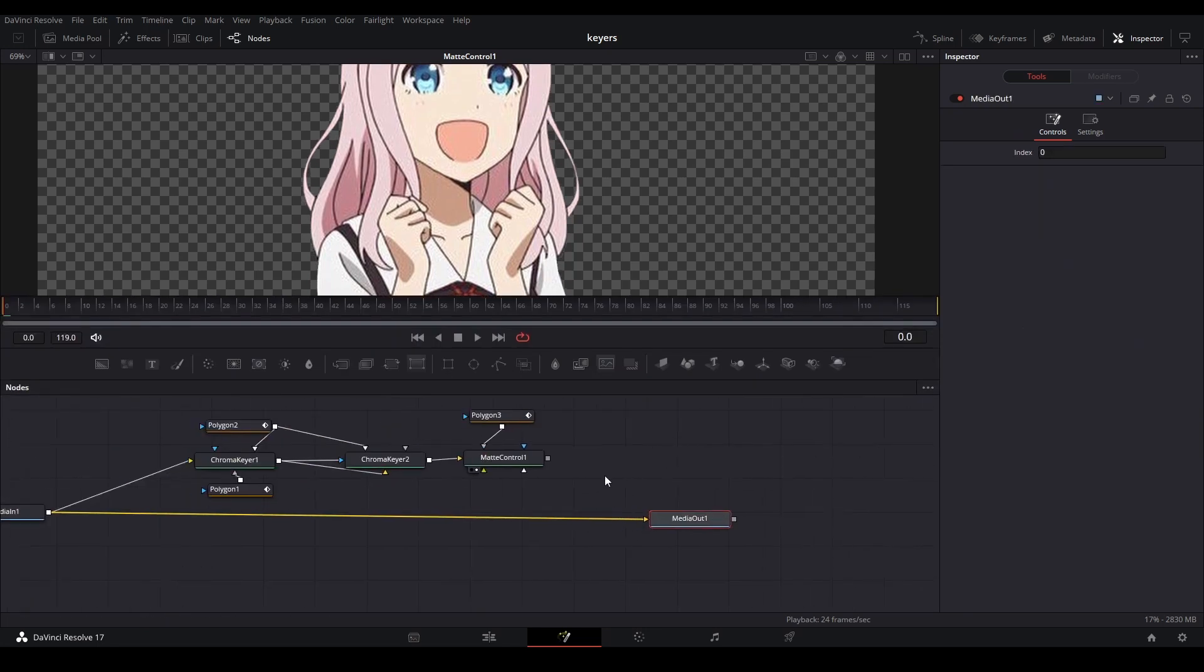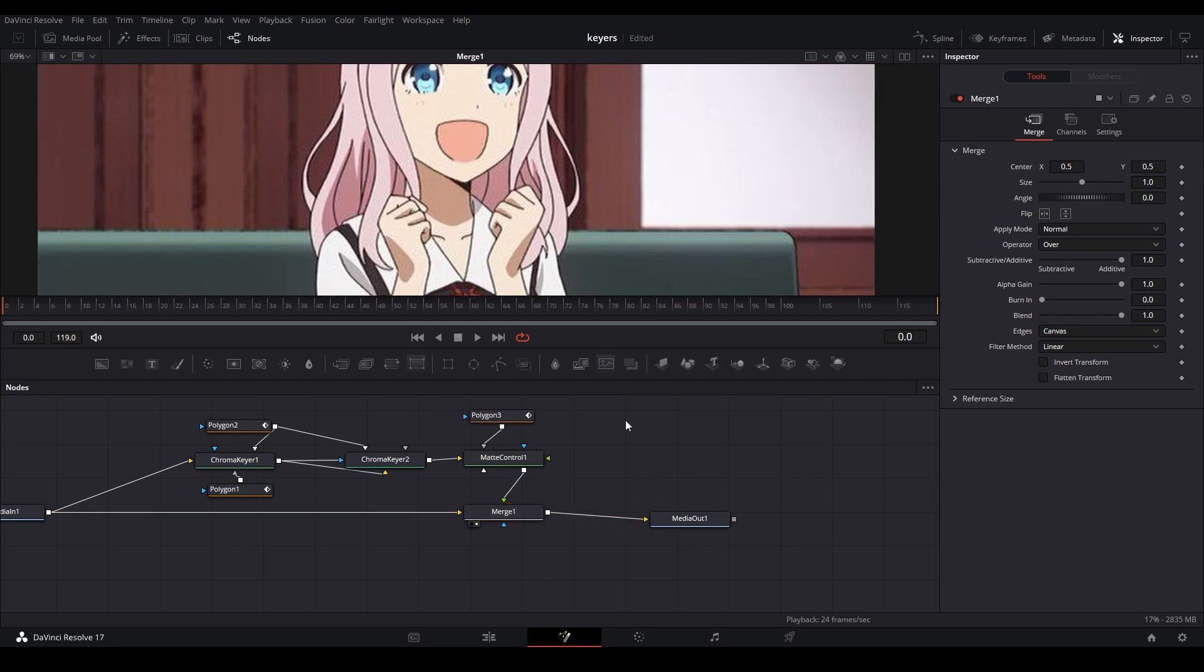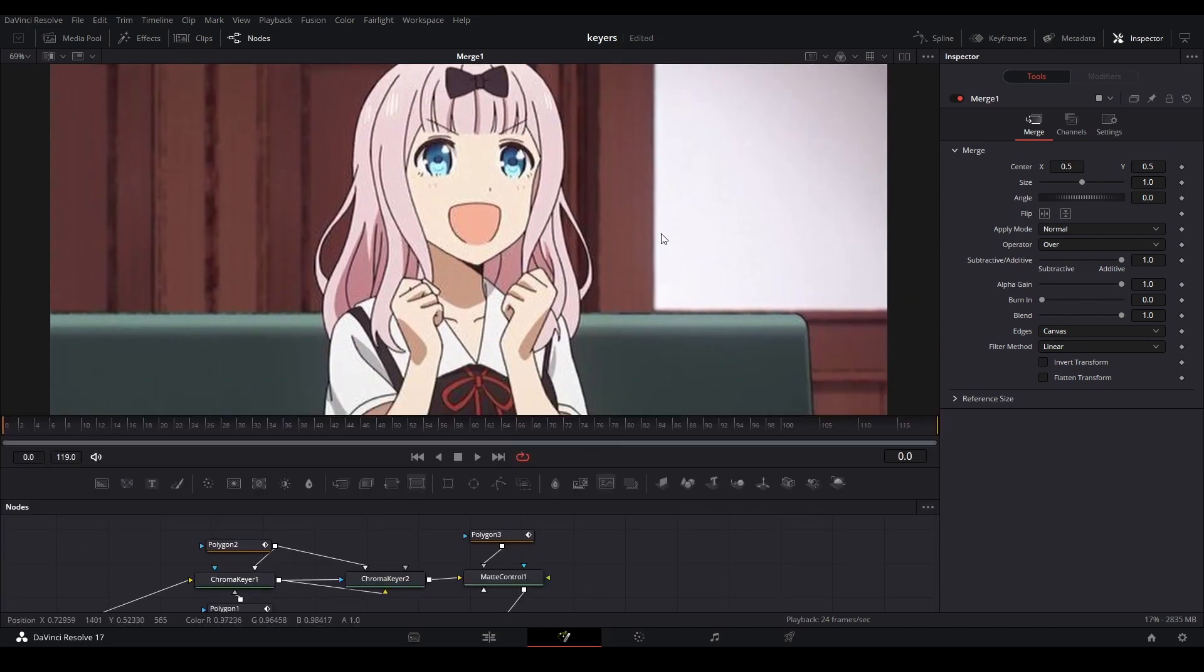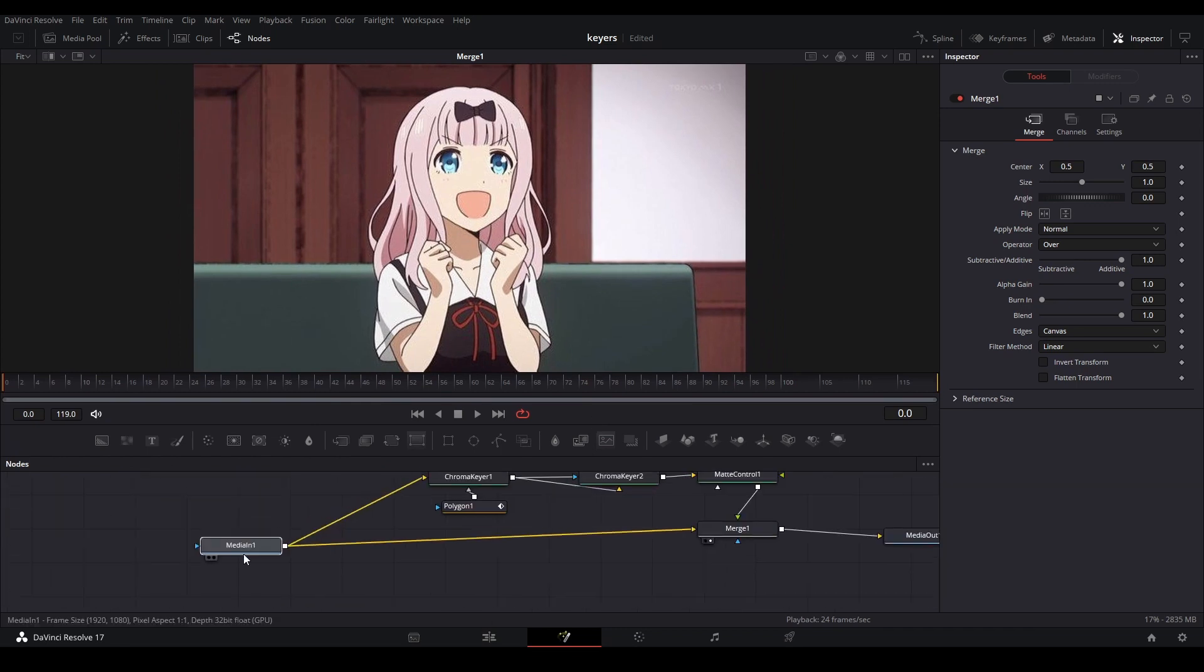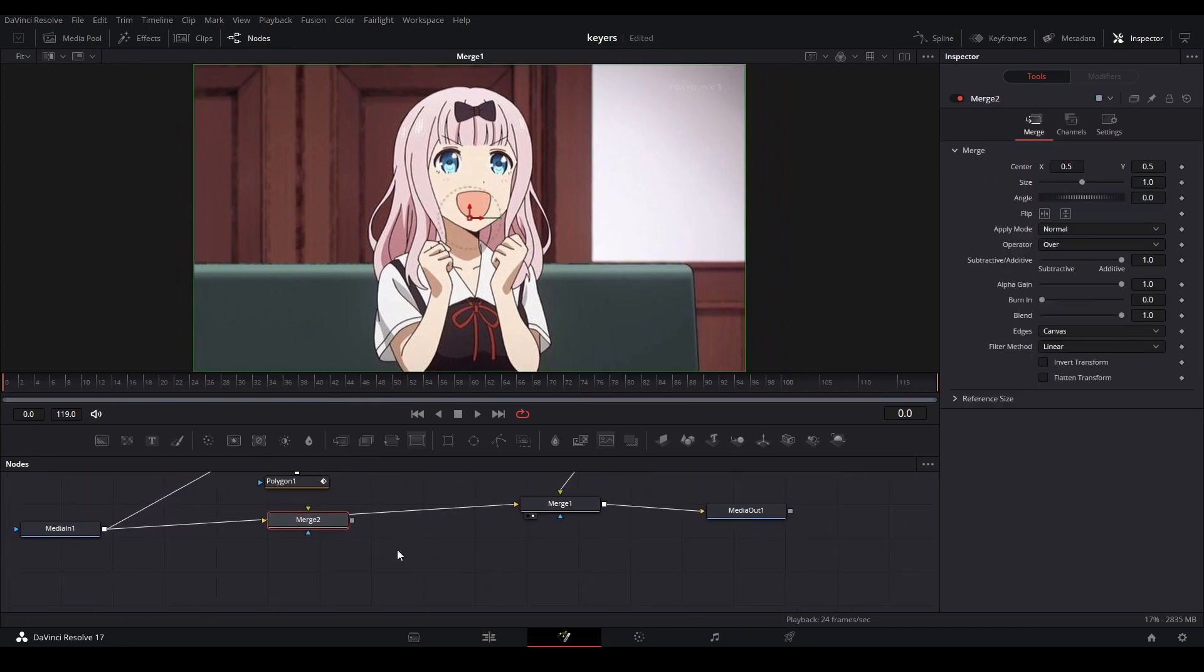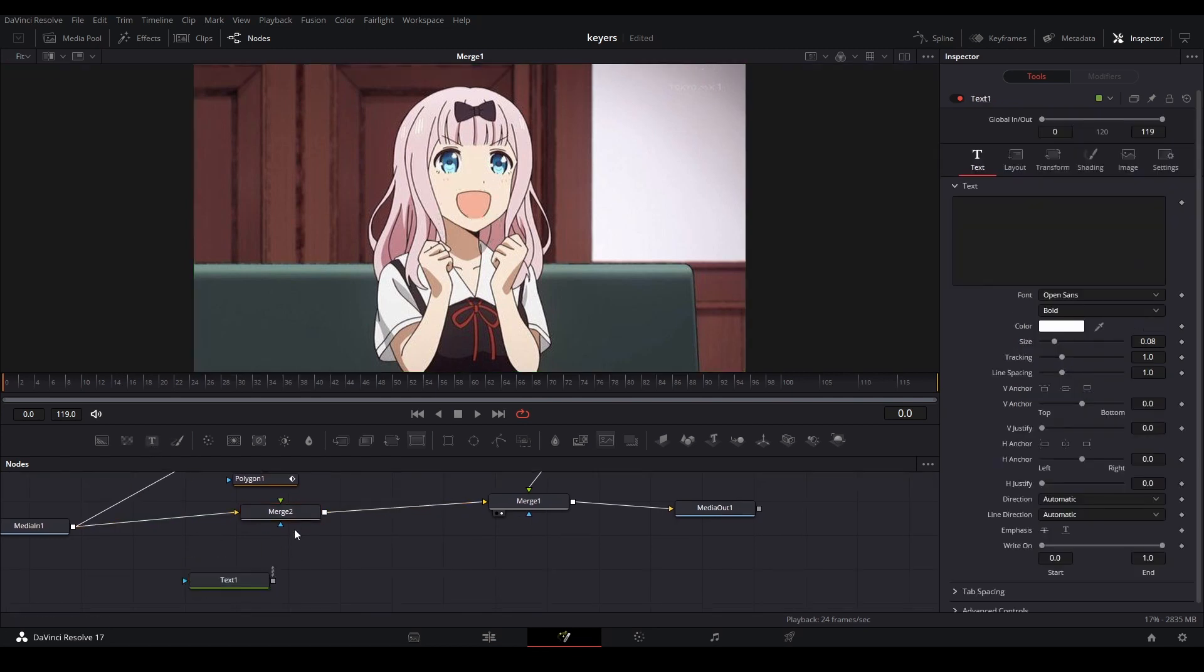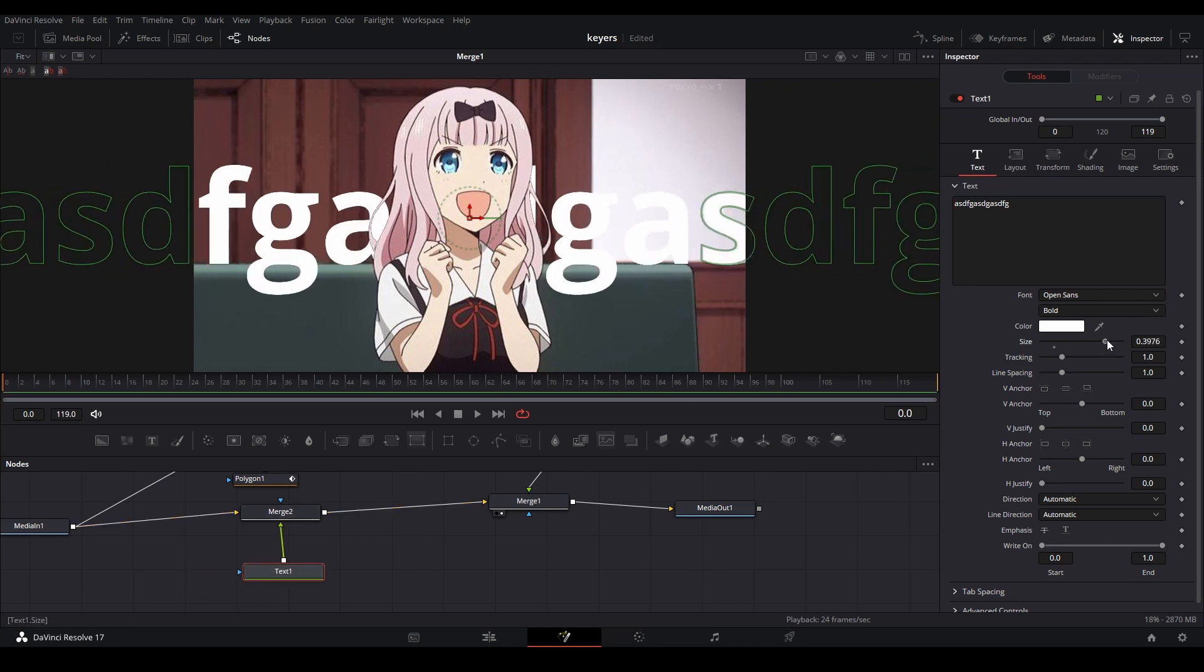We want to merge this back on top of our media. We'll do it like that, and you can see the whole image back together. Then if I put a merge behind here, we'll put some text behind and see how well our matte did.